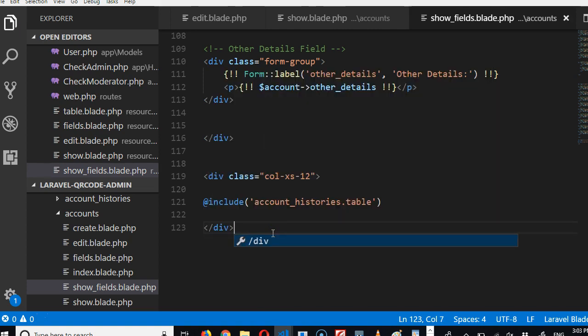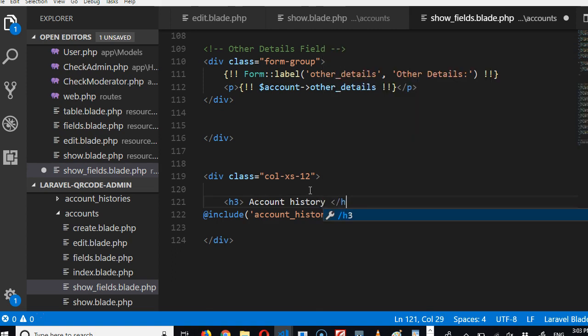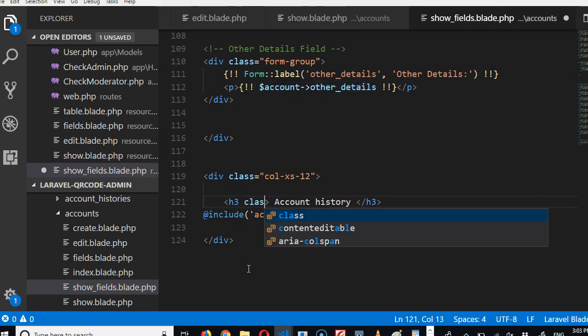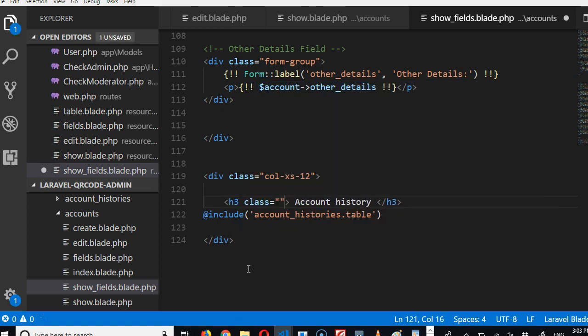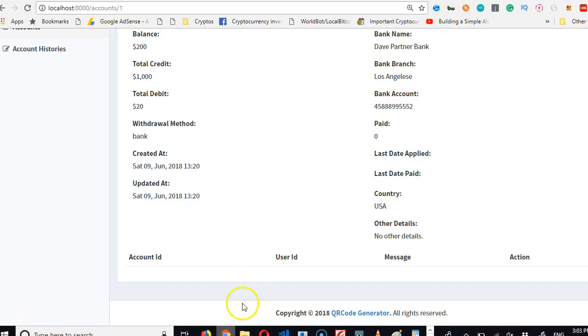Then we can now put the title. We can do h3, account history. Page, h3. And that's beautiful. We need to put it in the center which means we'll do class and do text-center. Now we've done that we can refresh.